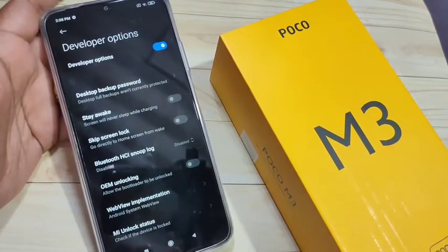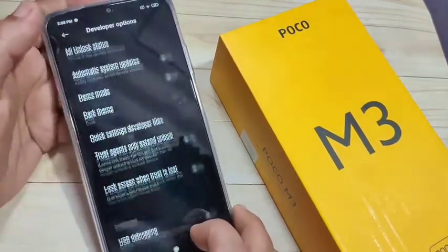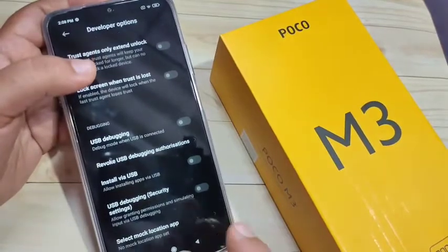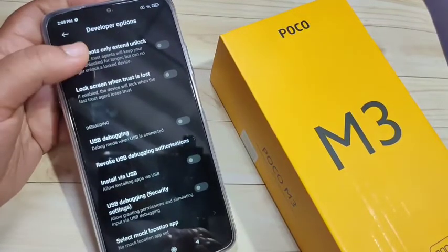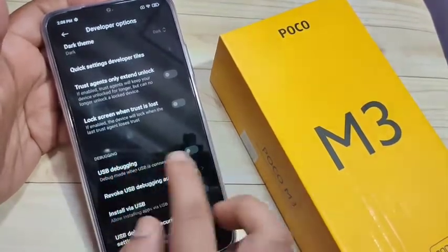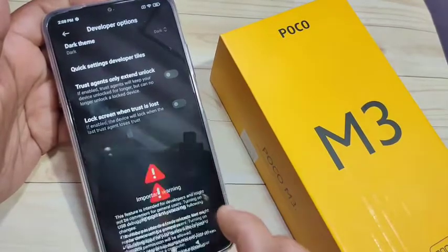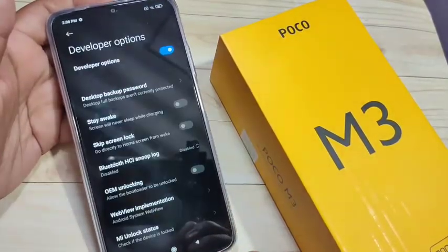You can see the developer options is now enabled. From here you can change anything. For example, if you want to enable USB debugging, go under 'Debugging' and turn on the USB debugging option.